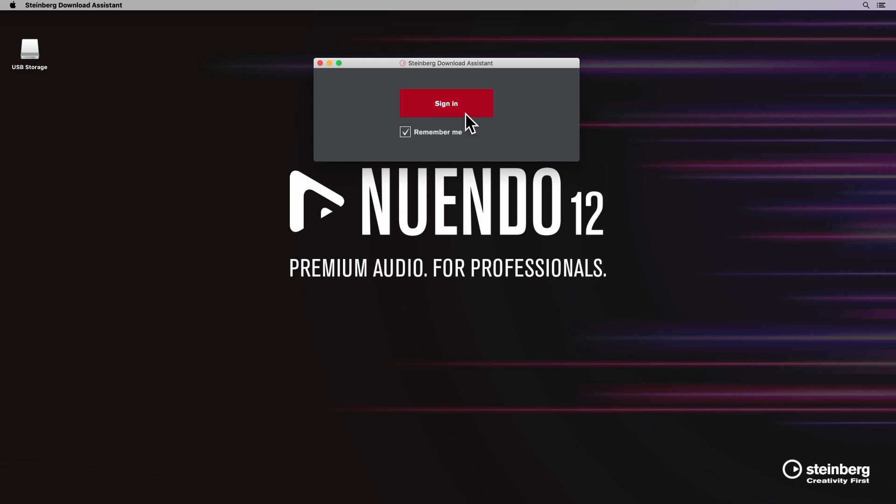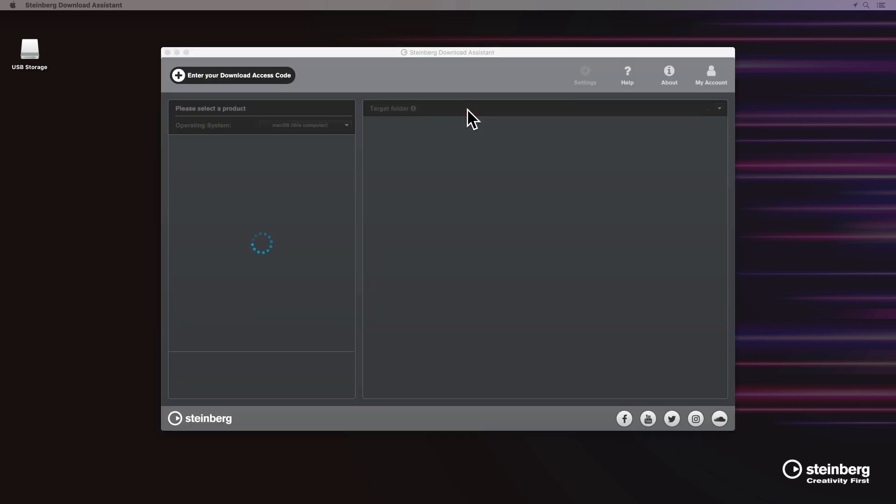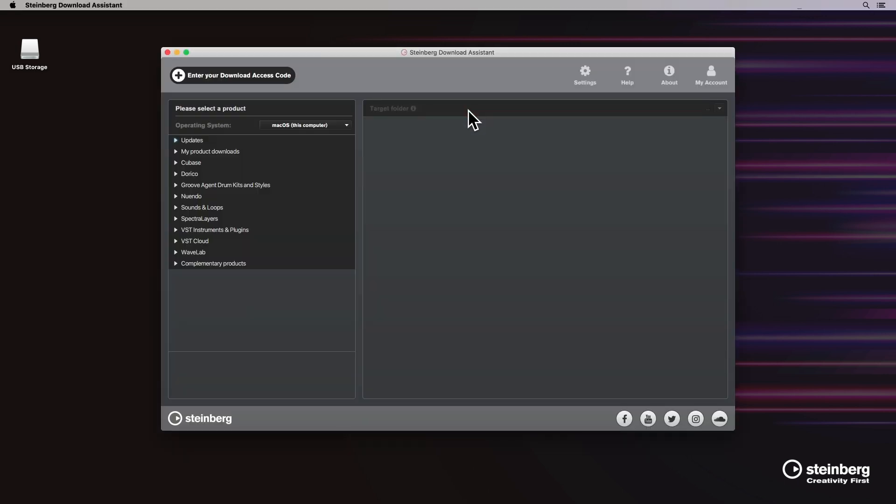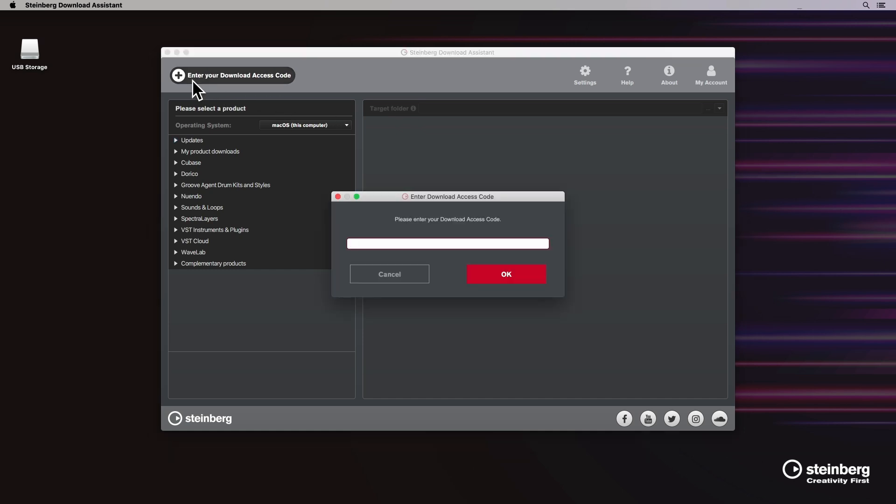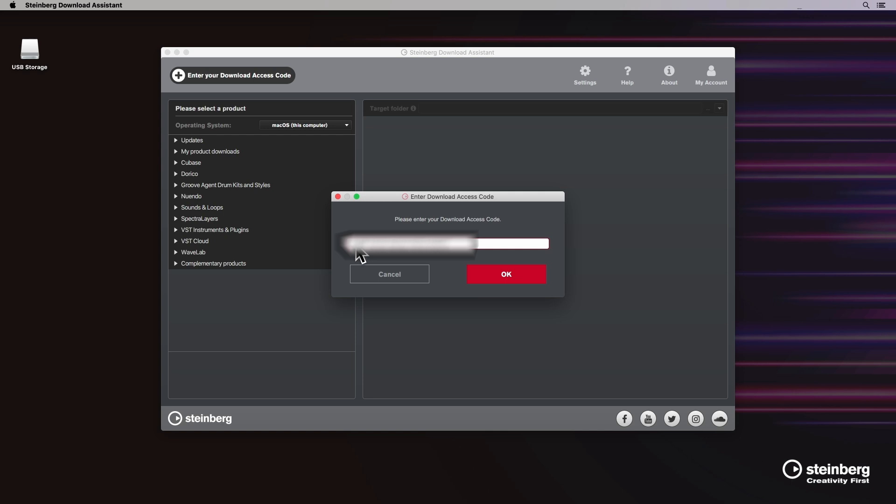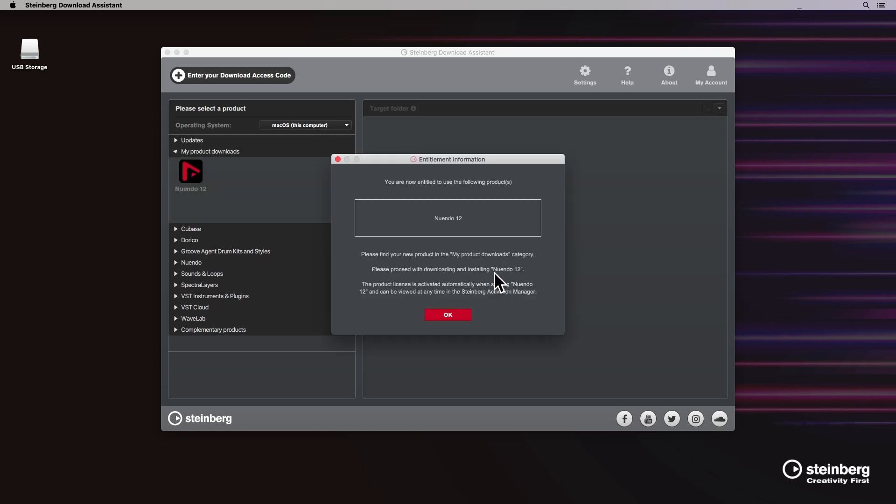Open the Steinberg download assistant and sign in using your Steinberg ID credentials. On the top left corner, click on enter your download access code. Enter the code provided to you at the moment of the purchase. Click OK and a message will appear letting you know that you are now entitled to use Nuendo 12.